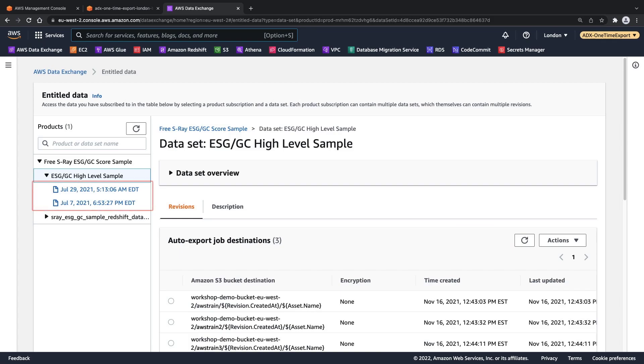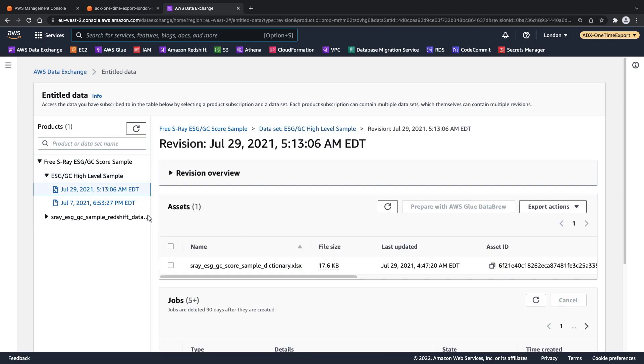This data set has two revisions, one from July 7th and another from July 29th. One way we can export entitled data from AWS Data Exchange is to download single file assets from a data set directly to a local computer. To do this,